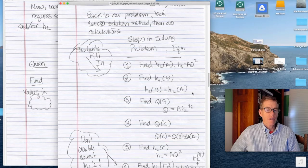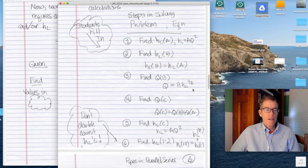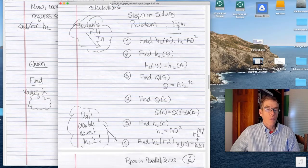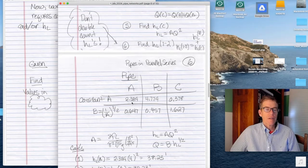The six steps are: (1) find head loss in A, (2) find head loss in B, (3) find Q for B, (4) find Q for C, (5) find head loss for C, and (6) find the total system head loss — remembering not to double count the parallel branches. For this system, using the given f, L, and D values, the constant A for pipe A, pipe B, and pipe C are calculated. Taking reciprocals and square roots gives the corresponding B constants.